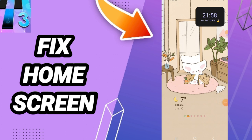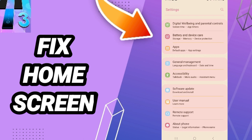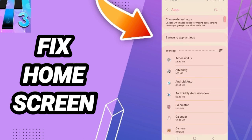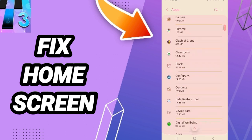To fix or solve the home screen on Magic Tiles 3, you should go to Settings, then click on Apps, Default Apps, and App Settings. From there, you'll enter the window for Magic Tiles 3.